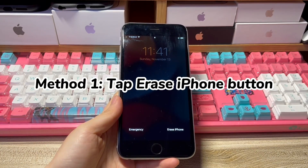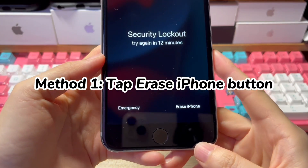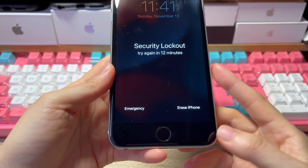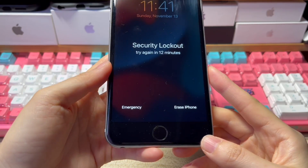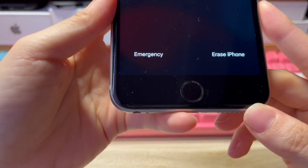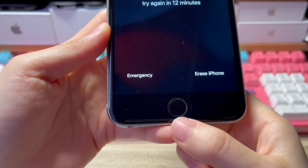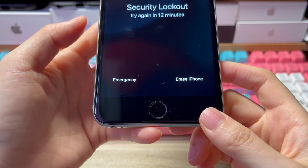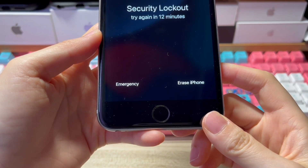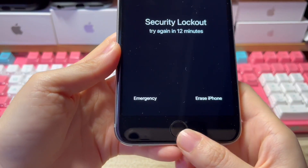The first solution is to tap the Erase iPhone button. When you see iPhone unavailable try again in 15 minutes message after entering the wrong passcode more than seven times, you will also see an emergency button on the left and an Erase iPhone button on the right. The Erase iPhone button is offered by Apple to help users unlock iPhone when they forgot the passcode. I'll show you what to do when you see the iPhone unavailable try again in 15 minutes Erase iPhone screen.